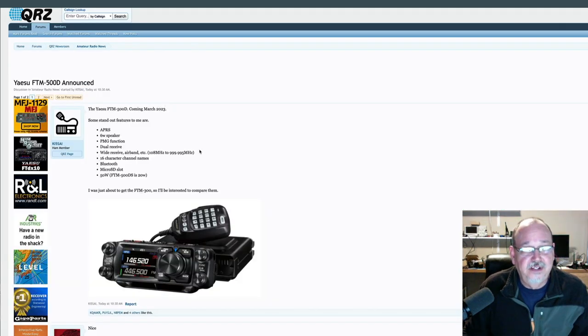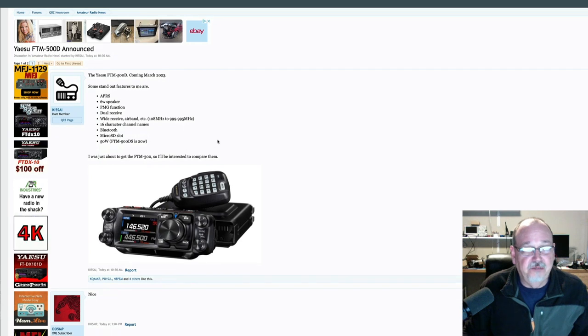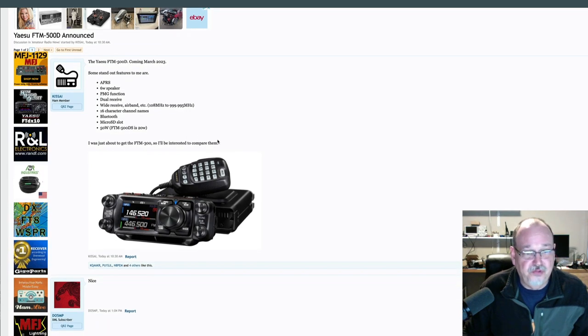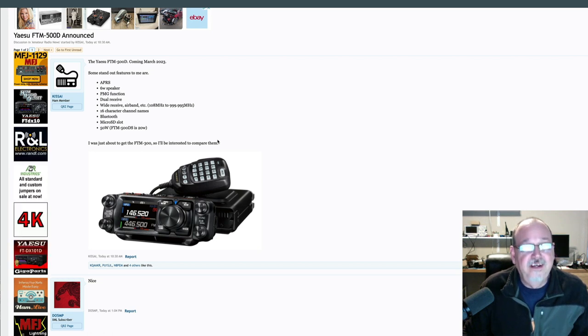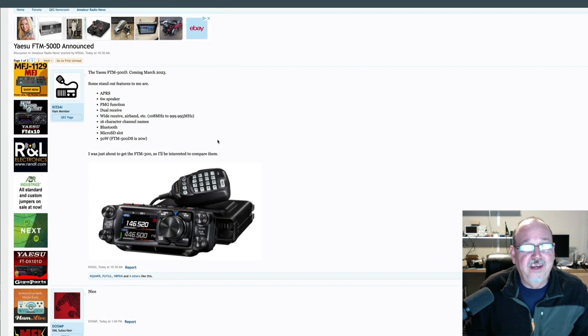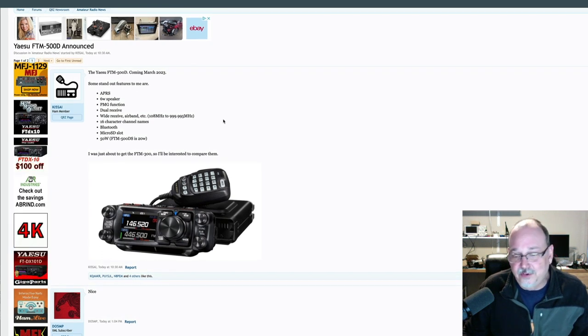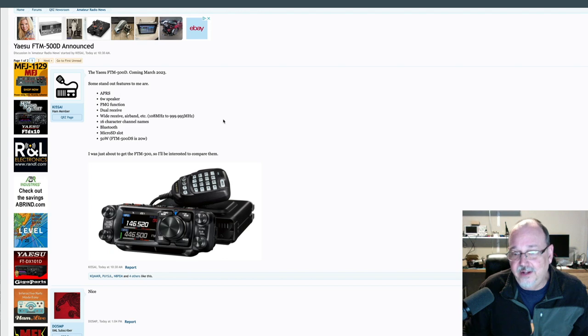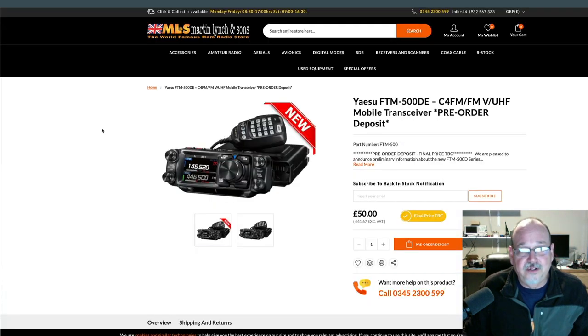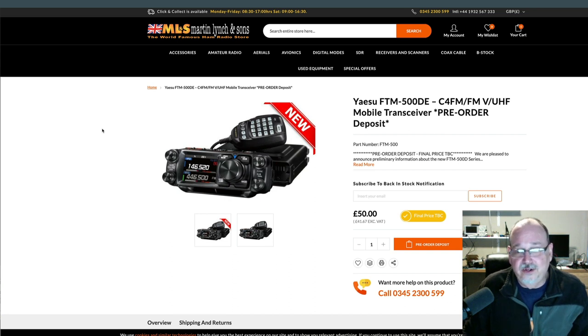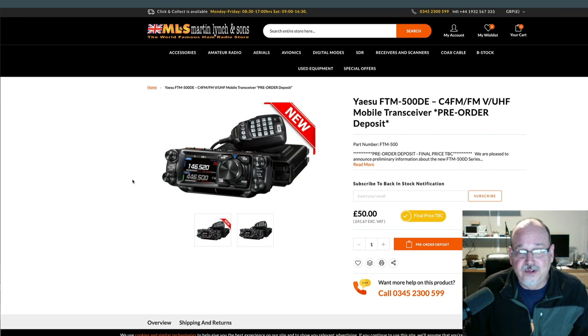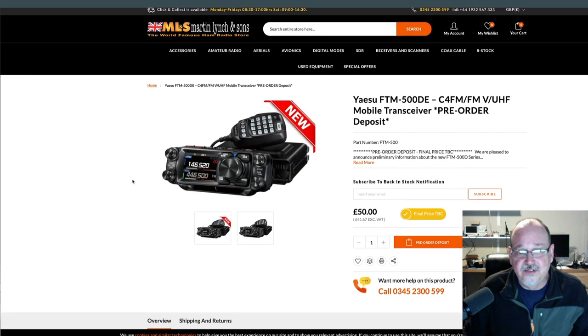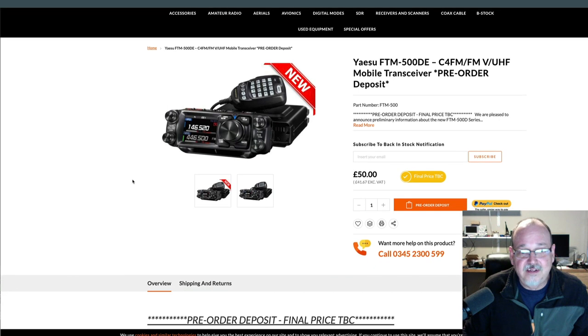So I clicked on this, and not a lot of information here, just kind of a post by, looks like K-I-5-S-A-I. And then saw a couple of YouTube videos, Temporarily Offline and Smokin' Ape both did videos. And they refer to Martin Lynch & Sons, a great radio retailer in Great Britain. But they were taking pre-orders for the FTM 500DE, which is the European version of this.